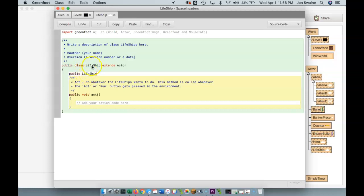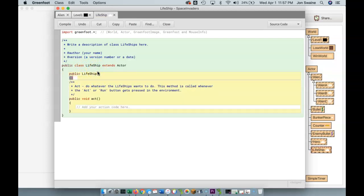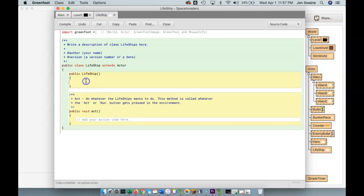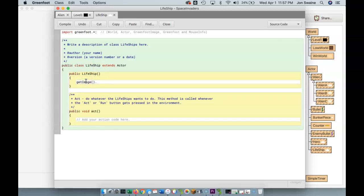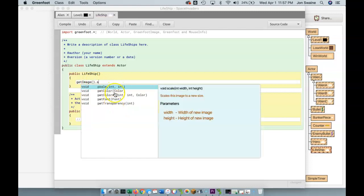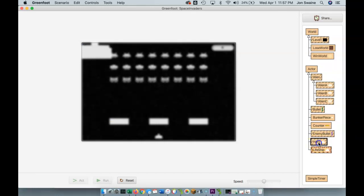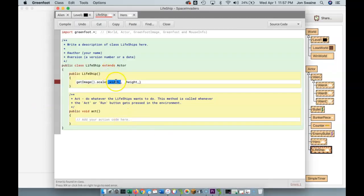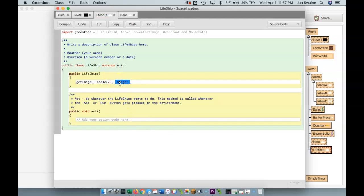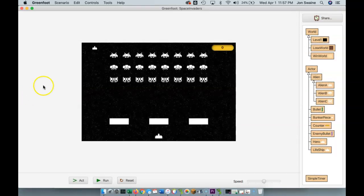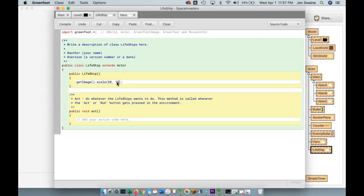I want to make a constructor, so public LifeShip — remember, the constructor's name is the same as the class name. In here I'm just going to scale it, so I'll call getImage().scale(). Let's check what size the hero is — the hero is 30 by 25 — so I want these to be even smaller. Let's try 20 by 17 and see what happens. Okay, I want it to be a little less tall, so let's go 20 by 15. I won't be too much of a perfectionist here, but that's a little better.